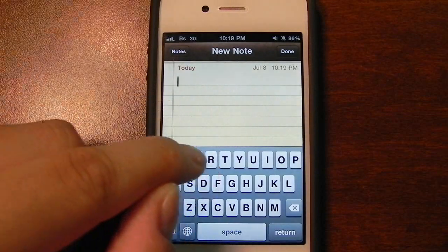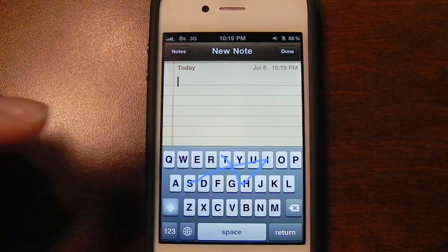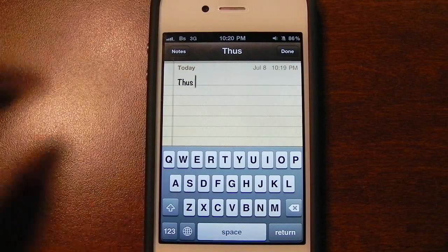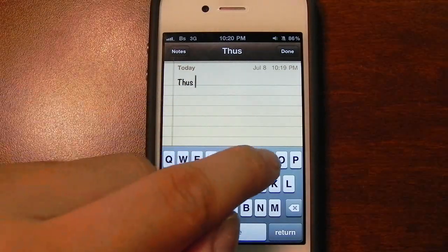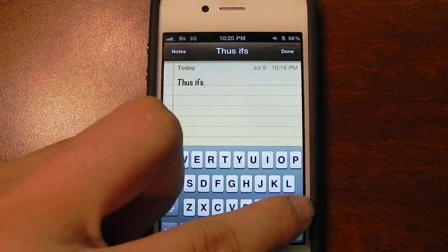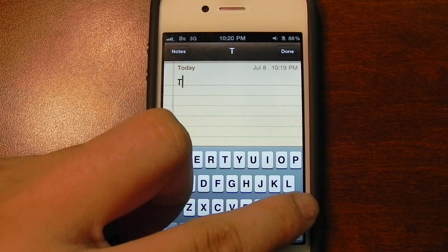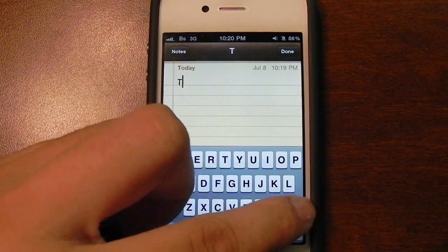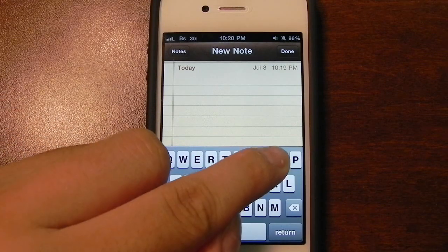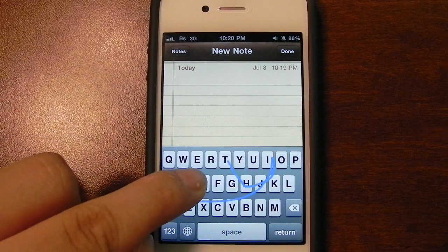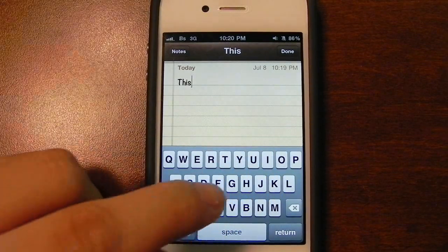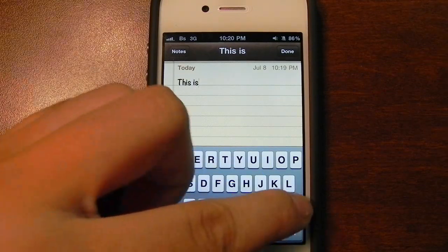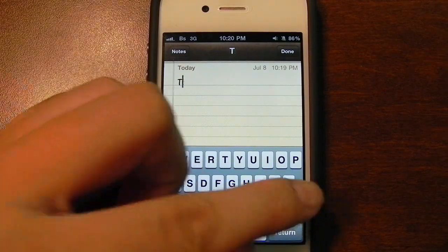So I'm going to try and type something similar. It still says 'thus' and for whatever reason it doesn't add a space after the word. Let's just go ahead and start over. What's interesting is that I don't even go over the U yet it still registers — okay, now it says it. So I'm just going to start over one more time.